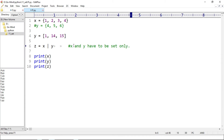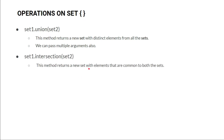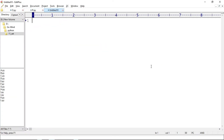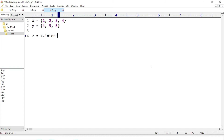Now let's see the next method: intersection. Intersection returns a set with elements that are common to both given sets. New example q.py — we have two sets: x equal to {1, 2, 3, 4} and y equal to {4, 5, 6}. Then z is equal to x.intersection(y).